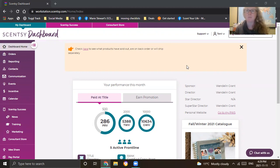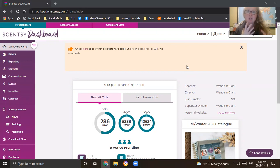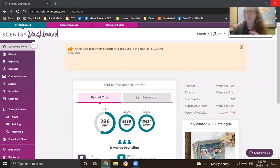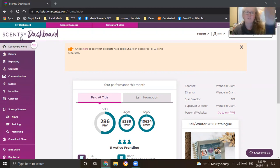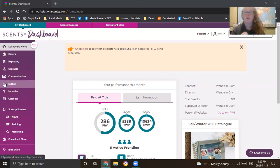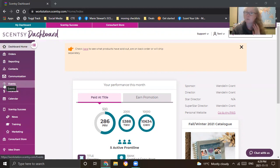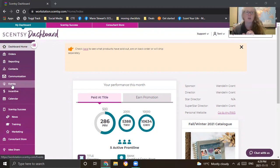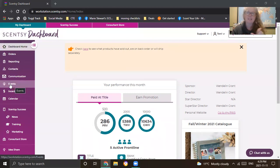As you can see, I'm logged into my dashboard, my Scentsy dashboard. On the left-hand side, depending on how you're doing this, if you're on your cell phone, you're going to see the three lines at the side. You're going to look for the dropdown. Regardless if you're on a computer or your cell phone, you want to go to the events button or tab on your dashboard.